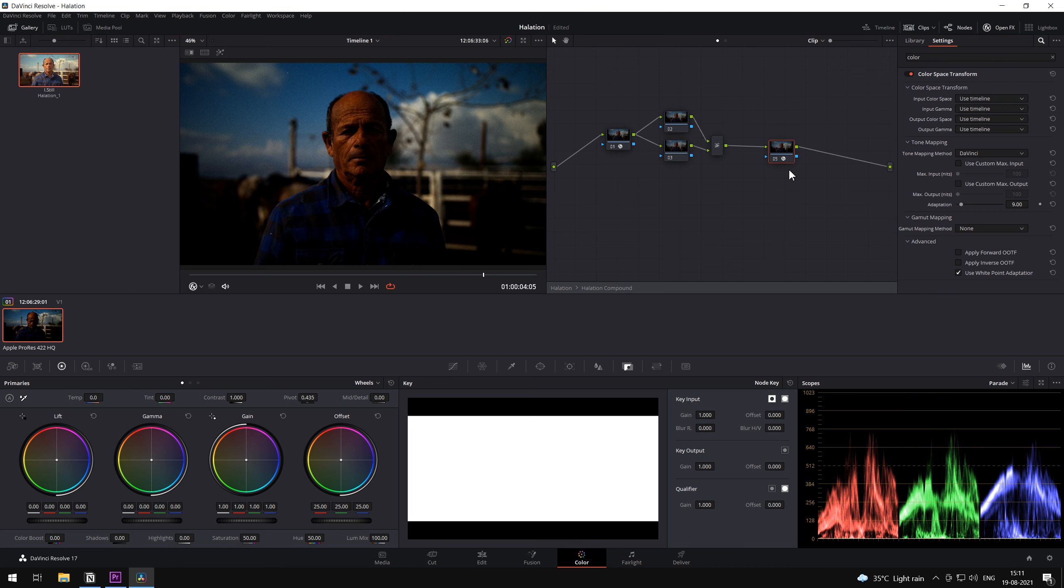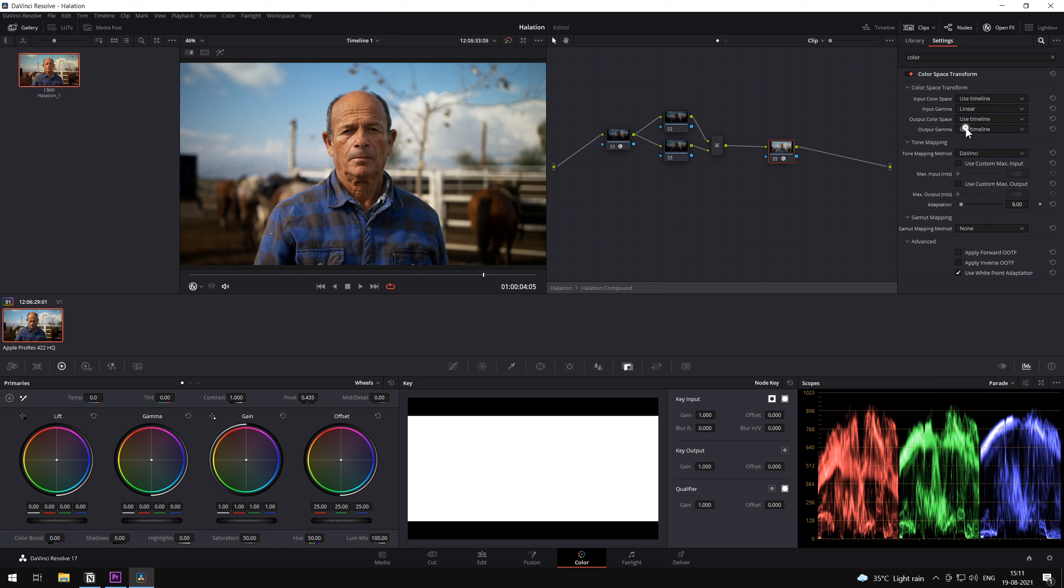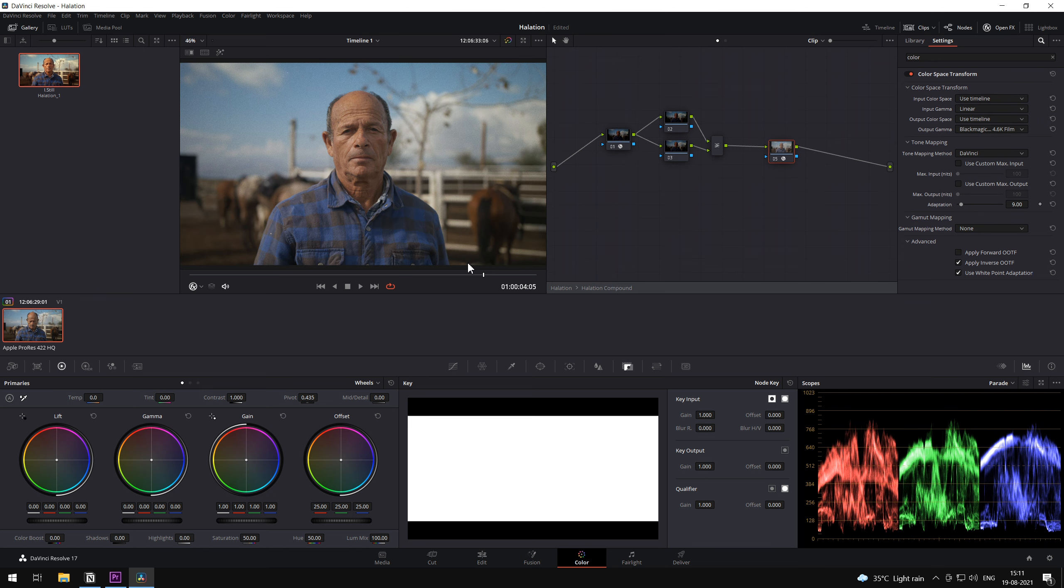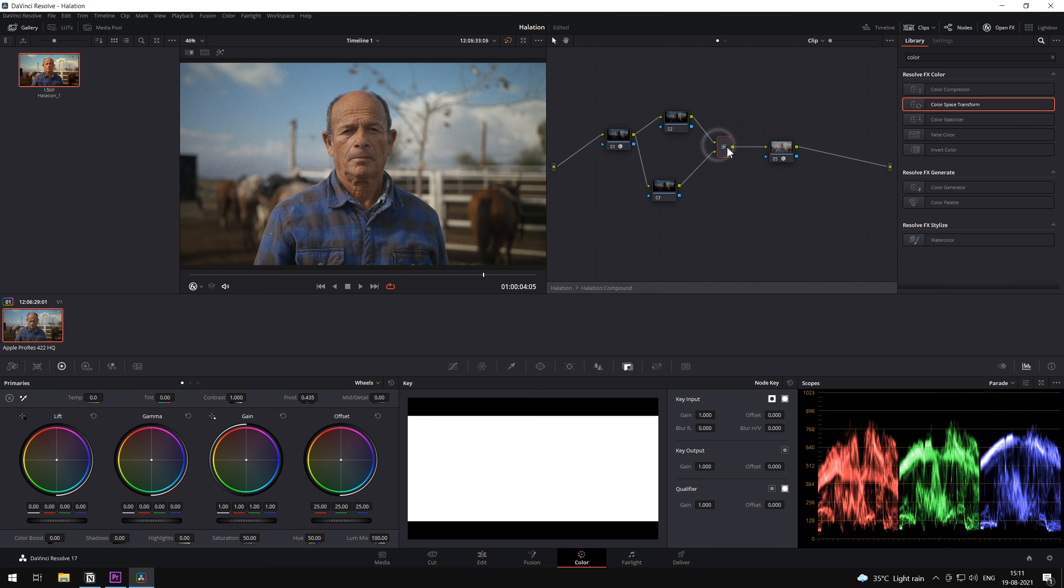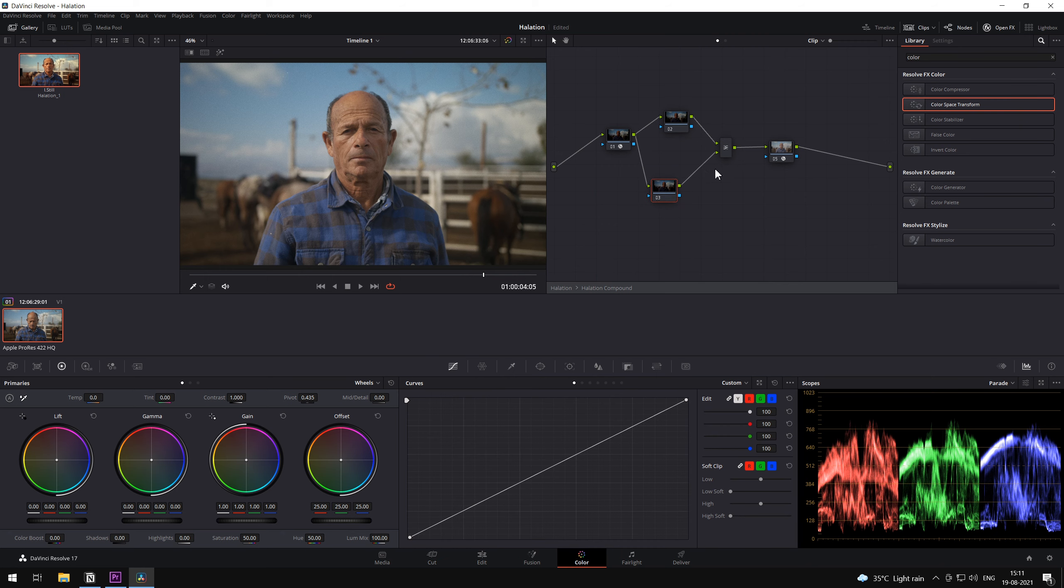At the very last node, we're going to add the input gamma as linear and the output as BMD 4.6K. The first node and the last node are cancelling each other out. And as far as the layer mixer is concerned, we're going to select the blend mode as add.